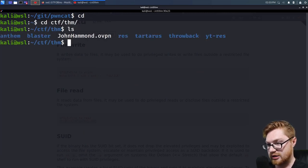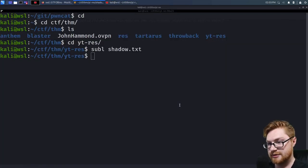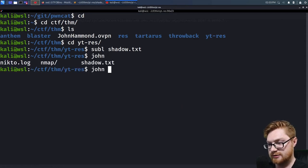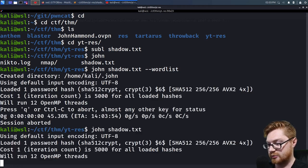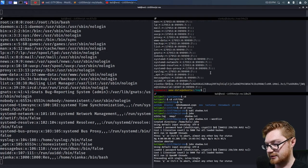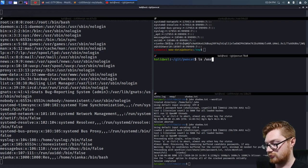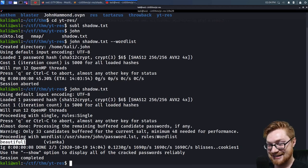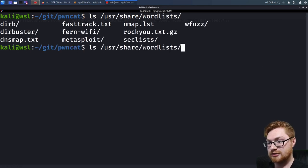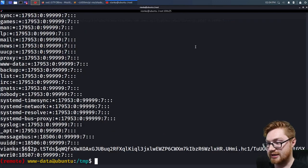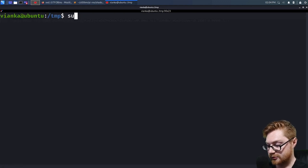Let's move over to our same directory — YouTube res — and save the shadow output to shadow.txt or something. Then we should be able to run John. John just grabbed its own user share wordlist. For Rocky? Yeah, it's there — /usr/share/wordlists/rockyou.txt. So then you could su into Vianca using the cracked password.